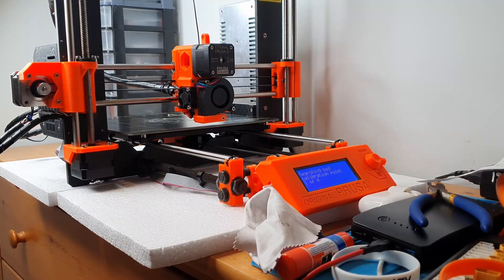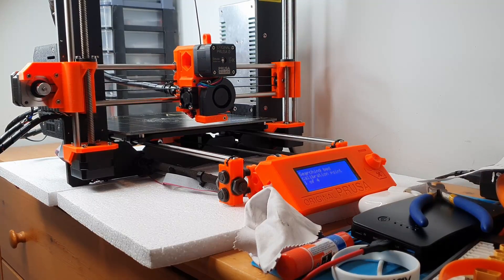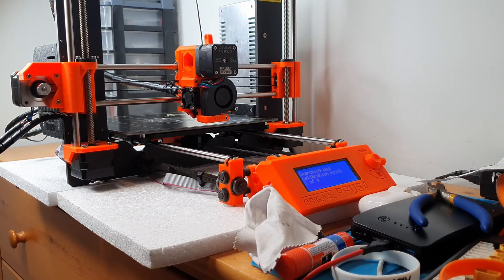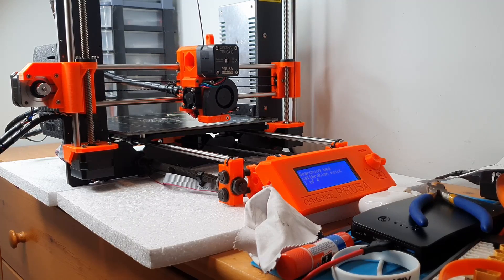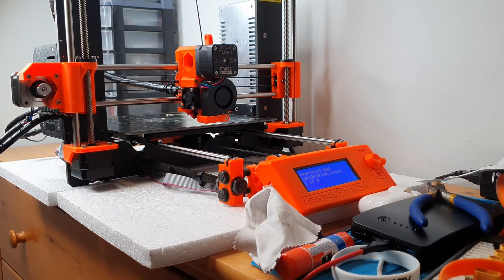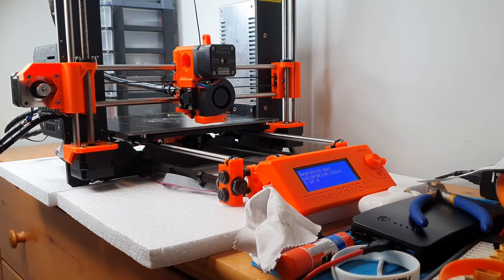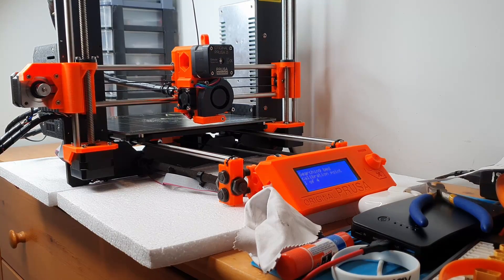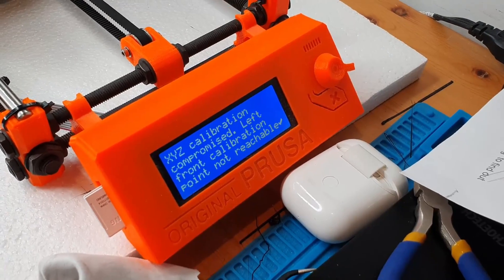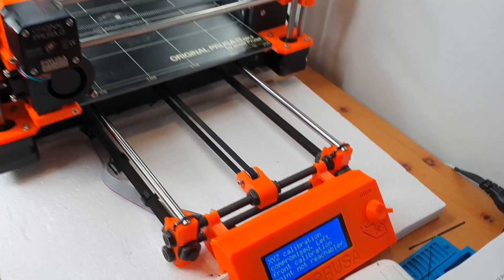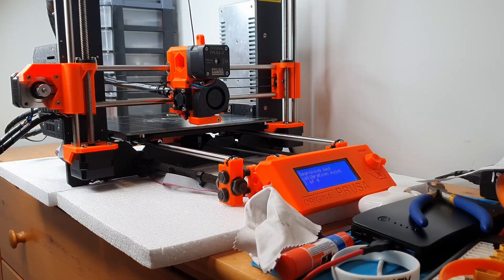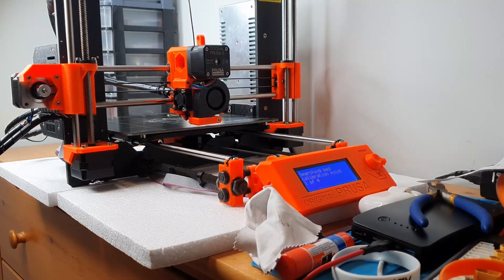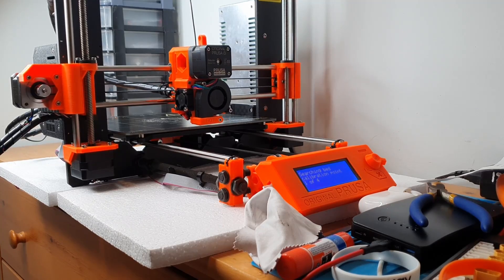Problem number four. This printer is super intelligent, equipped with sensors that compensate for bed leveling, removing the need to level the bed completely. Now with that being said, the added complexity comes at a cost when the system malfunctions. When I ran the XYZ calibration, the printer would return an error saying that the XYZ calibration was compromised. This ended up being the PINDA probe not being able to locate the calibration points on the bed.